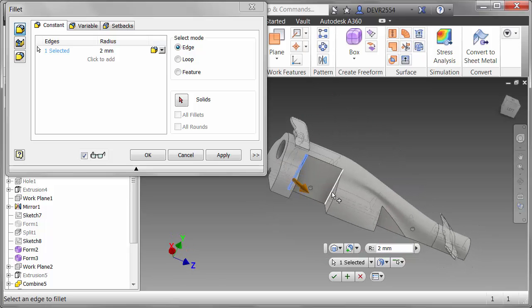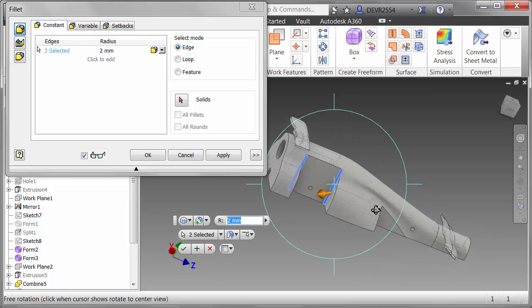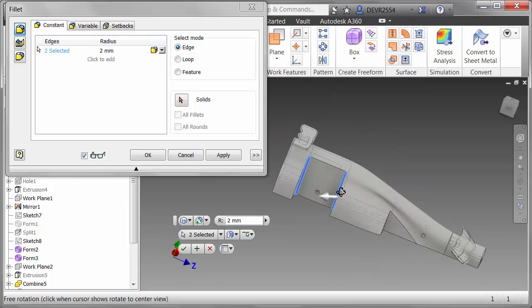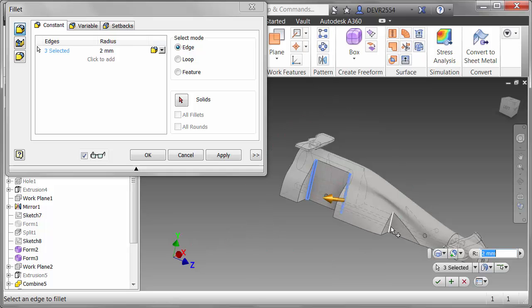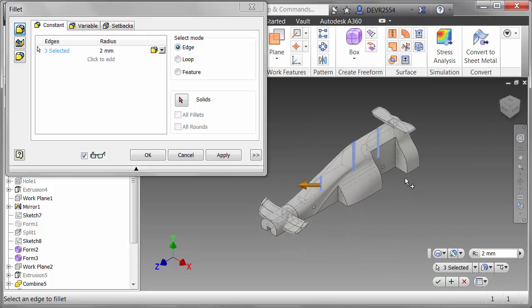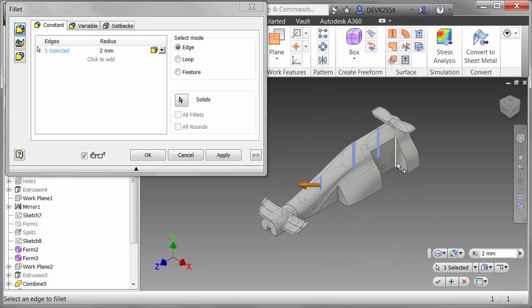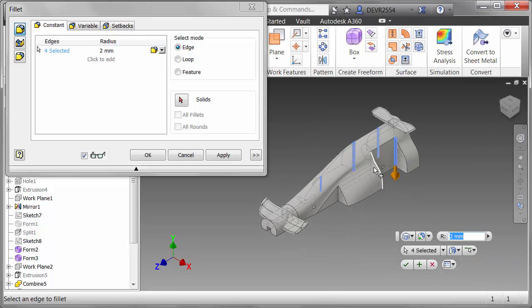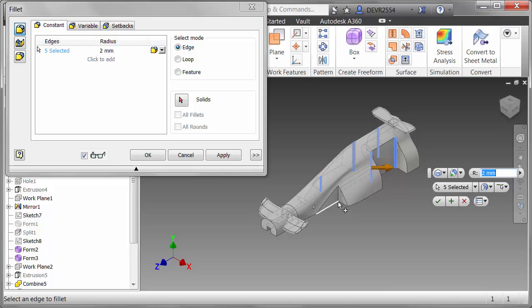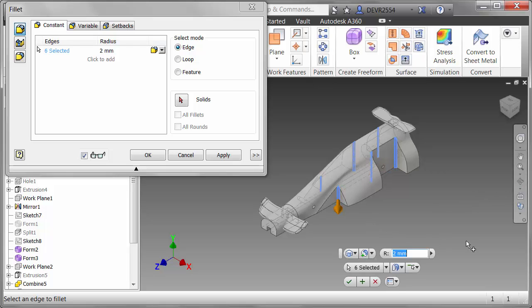So let's select those 6 edges, 3 on one side and 3 on the other. That's all 6 selected. I can change the value of the radius now to 3mm.